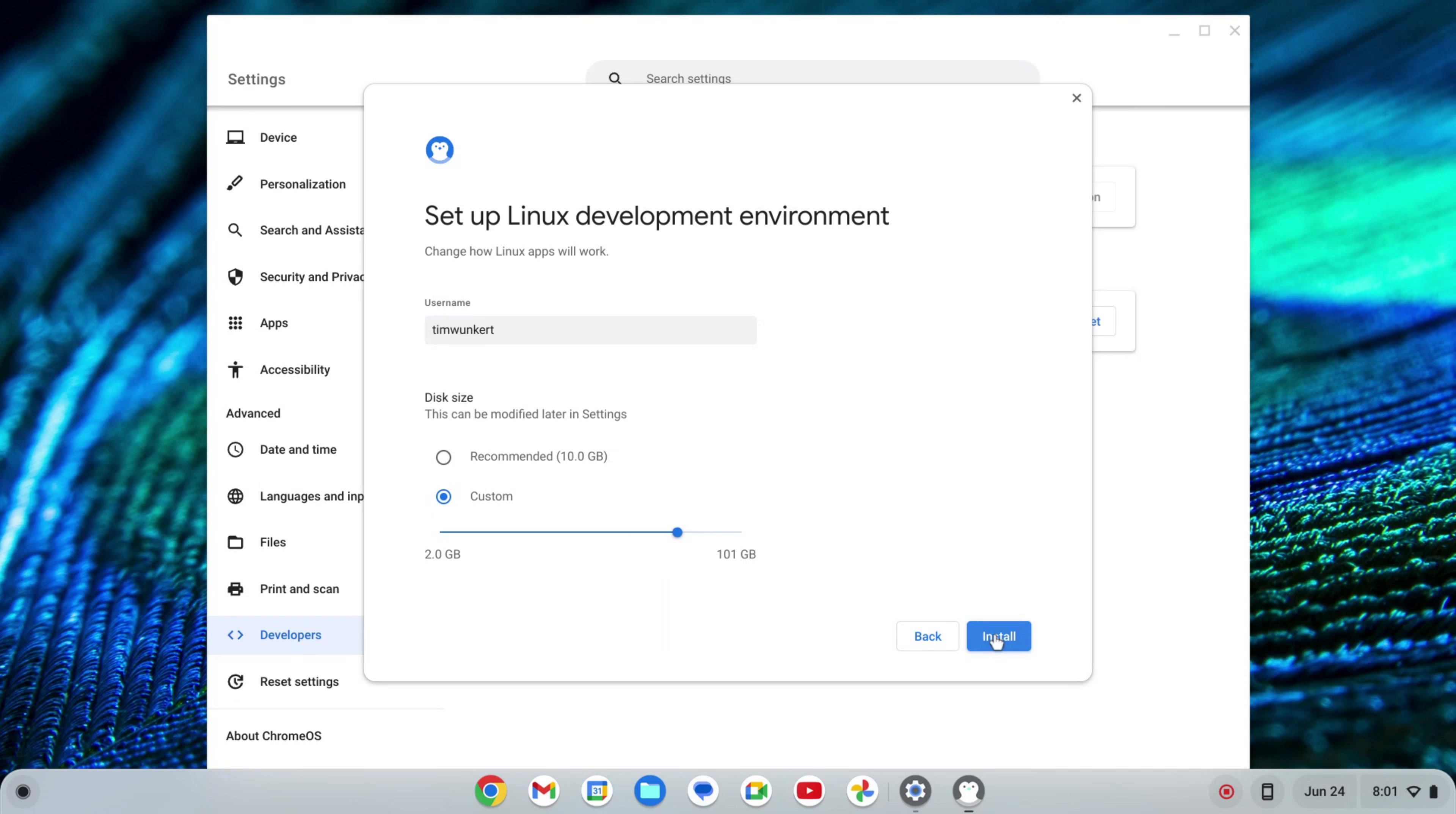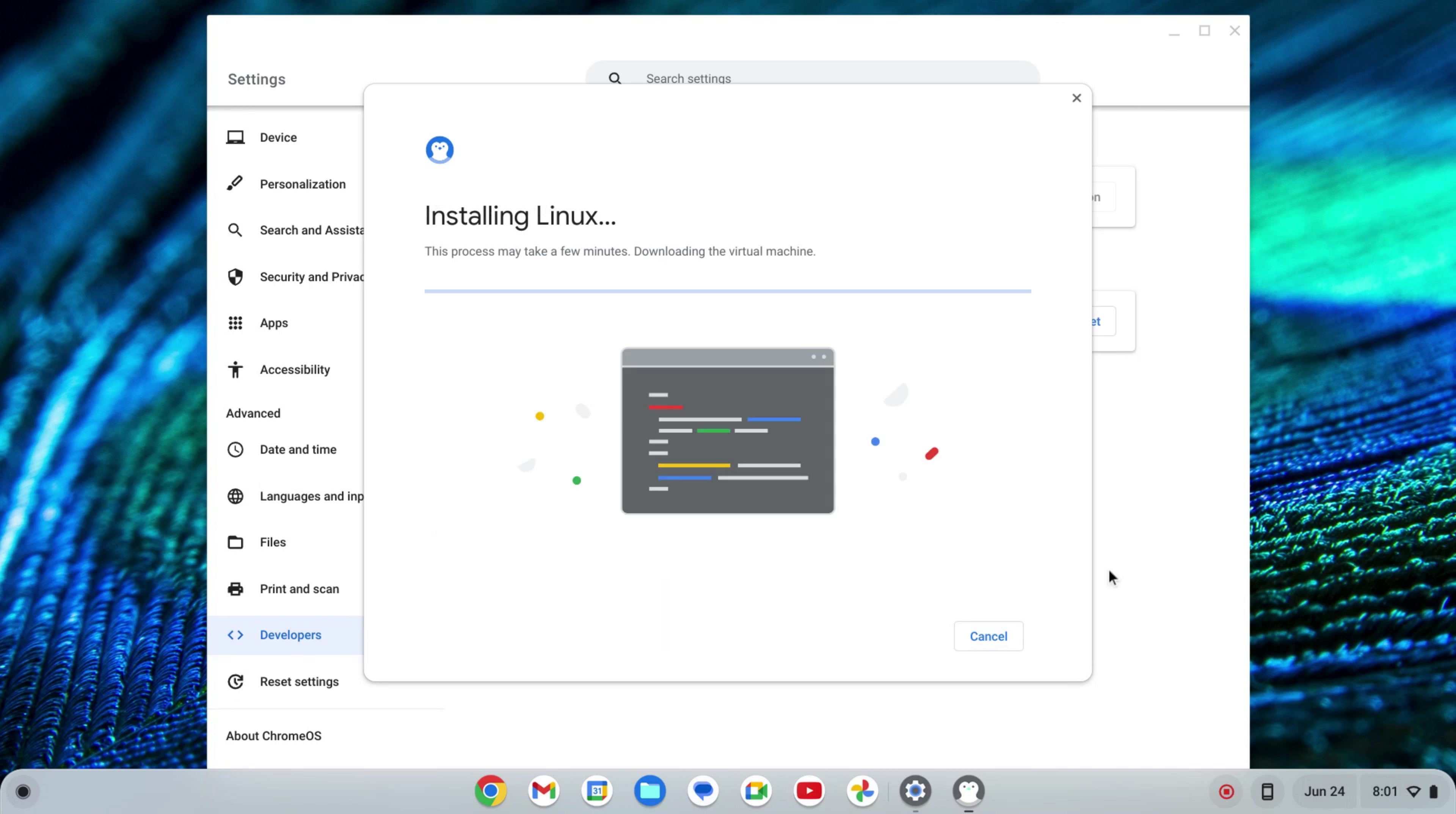And once I change it, I'm going to click Install. That's going to take a few moments to install Linux, so I'll come back once that's done.